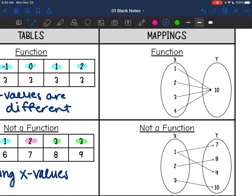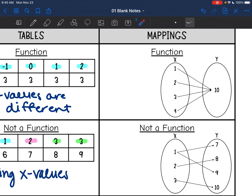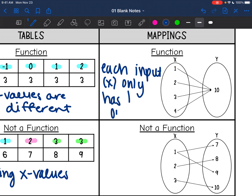Our last representation is a mapping. This one is most like the Coke machine. Whenever you press the input or the x value, you only want it to give you one output. There's only one arrow coming from each of our inputs, so that's why this is a function — because each input only has one output, meaning each x only has one y.